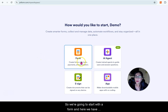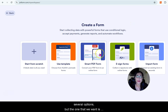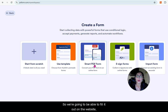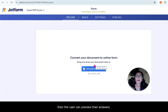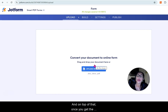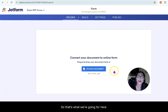We're going to start with a form and here we have several options, but the one that we want is the Smart PDF Form. We'll be able to fill it out on the website, then the user can preview their answers, and on top of that, once you get the confirmation you will get the attachment of the form — that's what we're going for here.